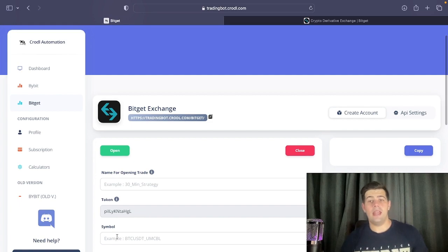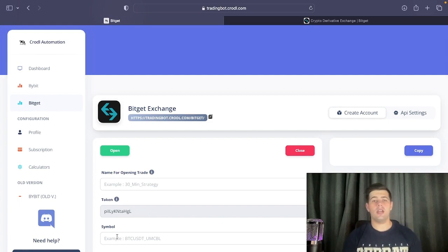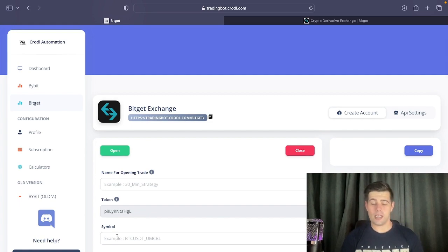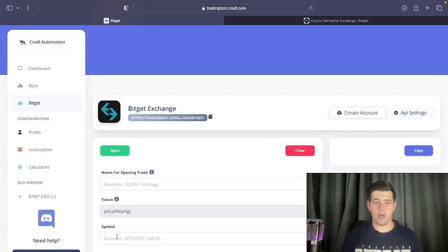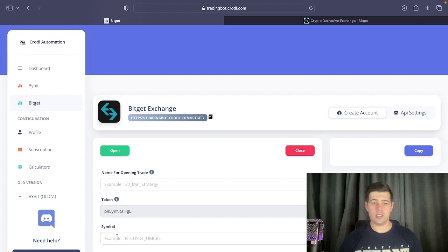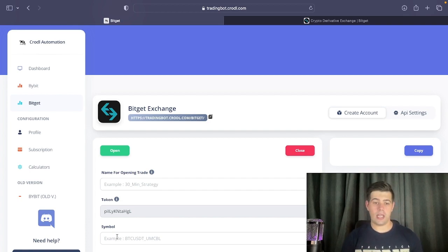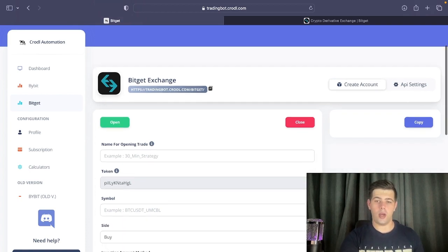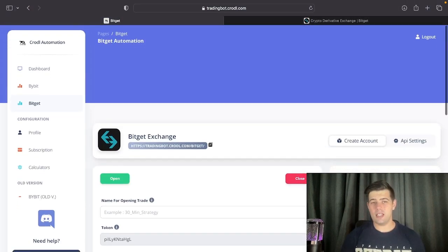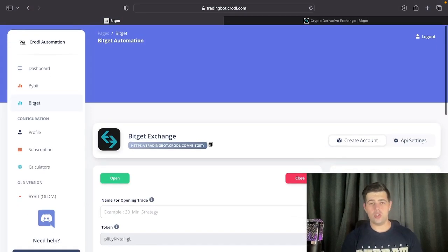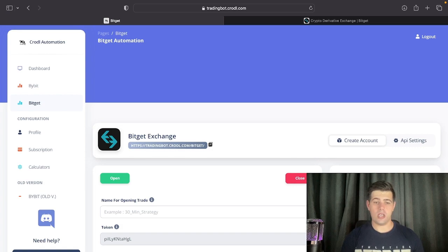Now it will store those keys and connect your account with the security token. The security token links your keys together so you don't have to enter all that data every time you want to open a trade — you just work with this token. Do not share your security token because it gives access to your account. This is basically all you need to do to connect the board to the exchange.